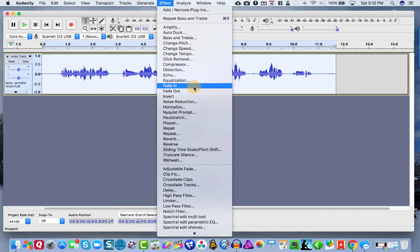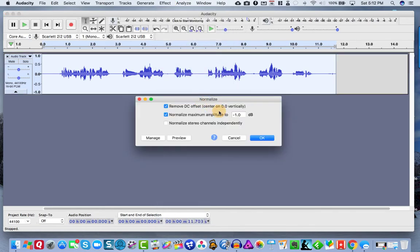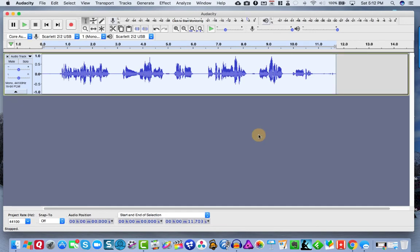The next thing I'm going to do is I'm going to normalize and I like to normalize my stuff up to negative one.